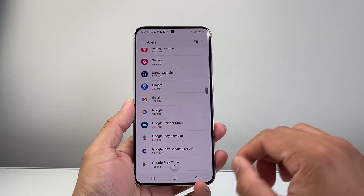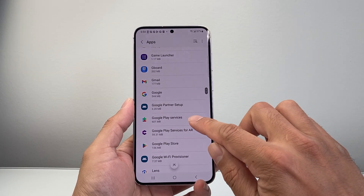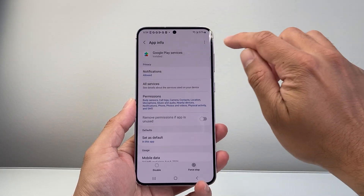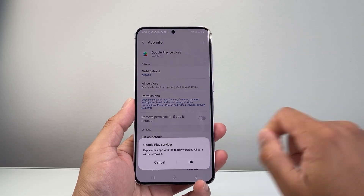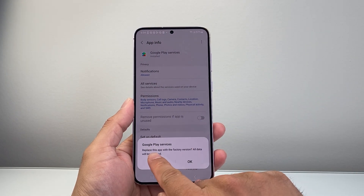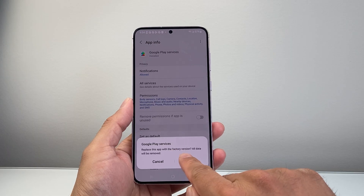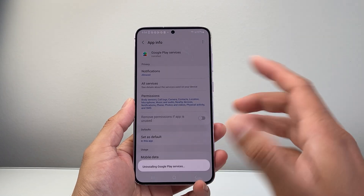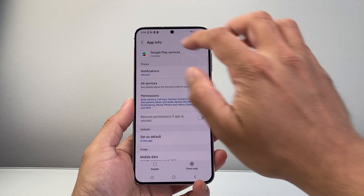So for this case, you're going to look for Google Play Services. You're going to tap on that, then tap on these three dots, and tap on uninstall updates. As you can see here, this will replace the app with the factory version, erasing all updates. So you'll hit OK and it will uninstall those updates.